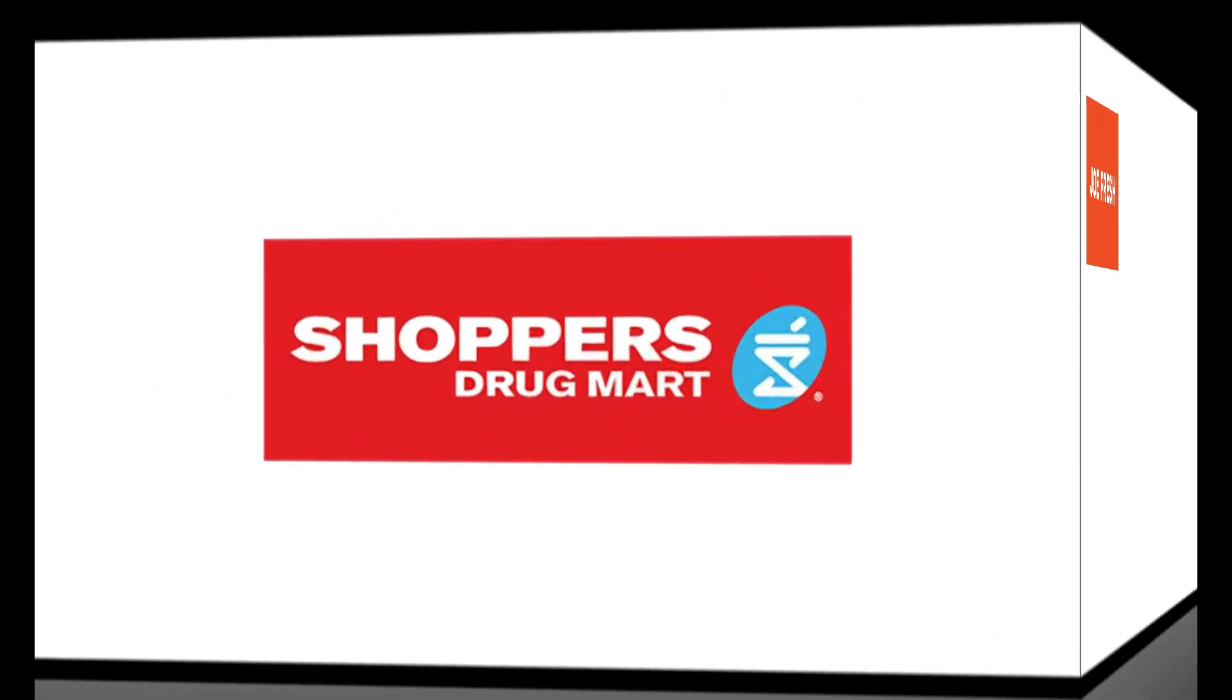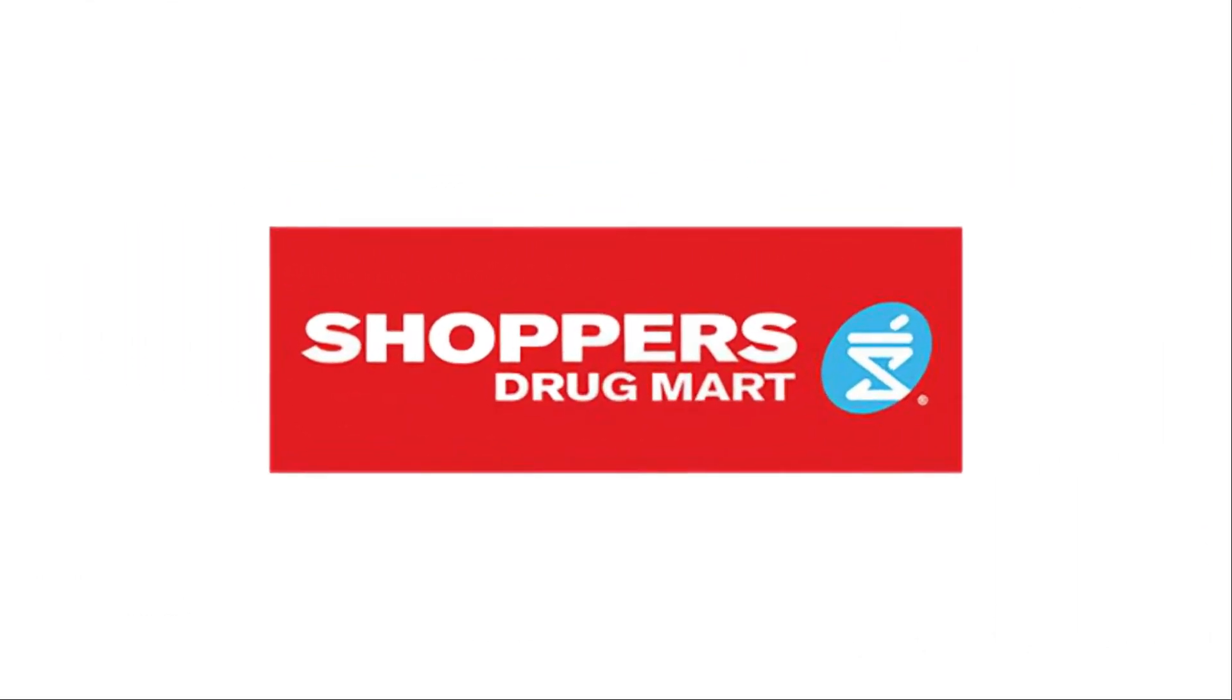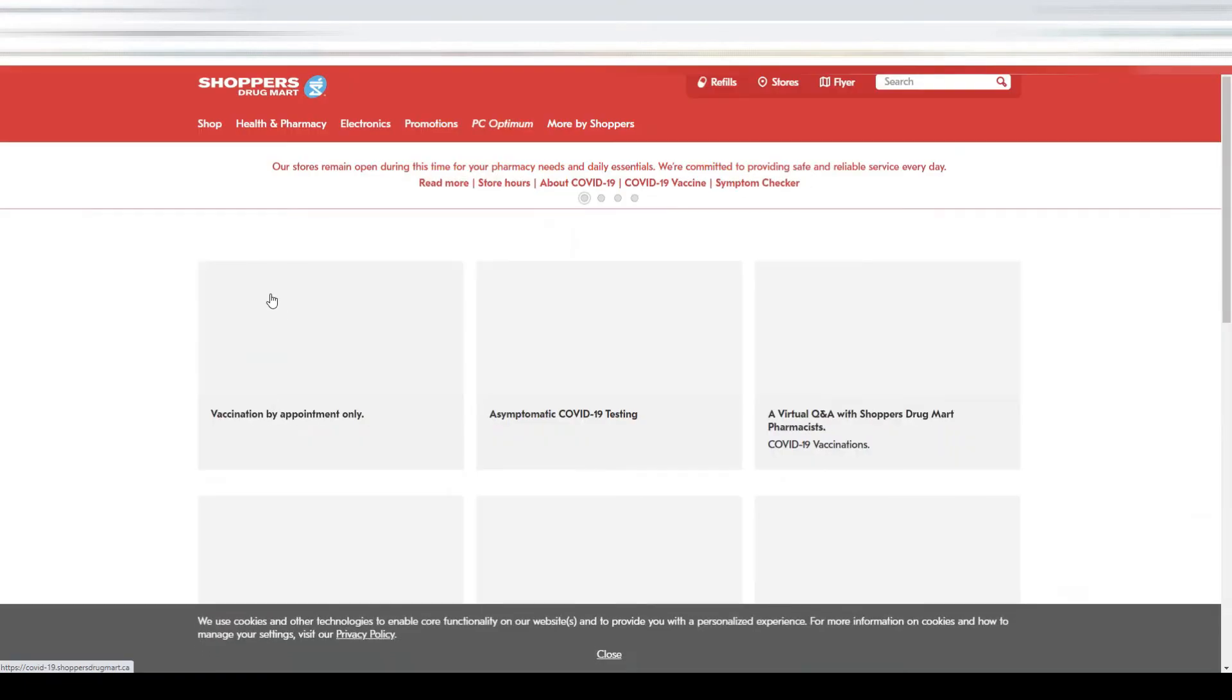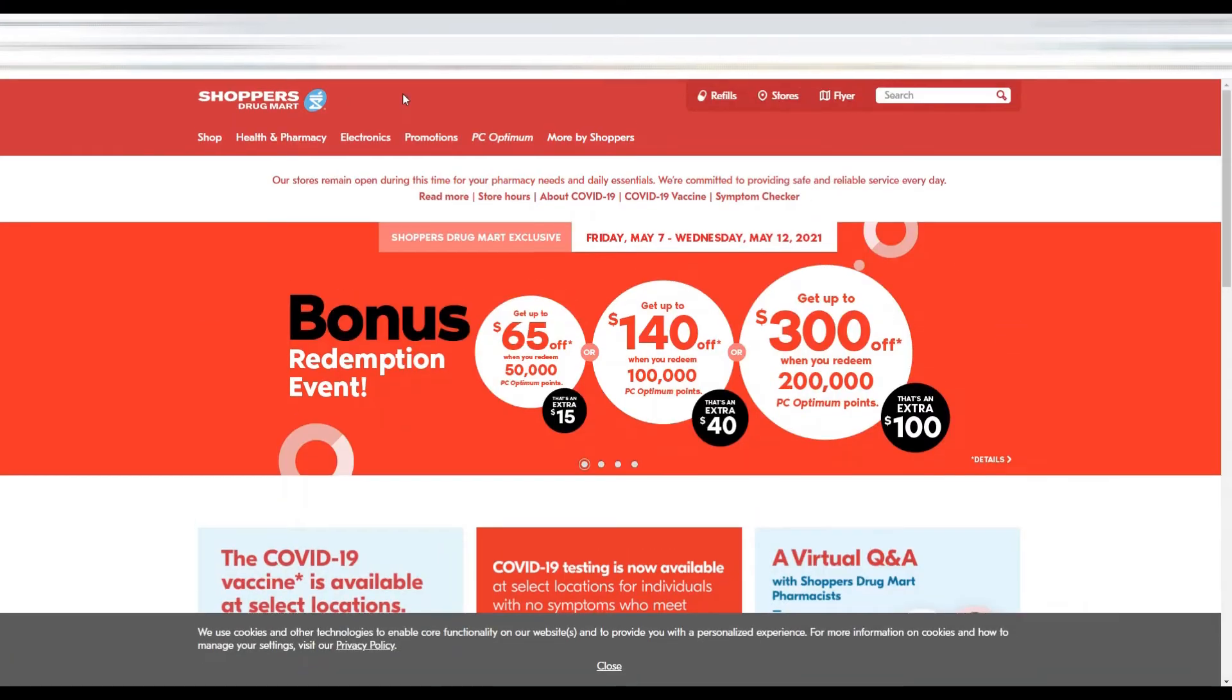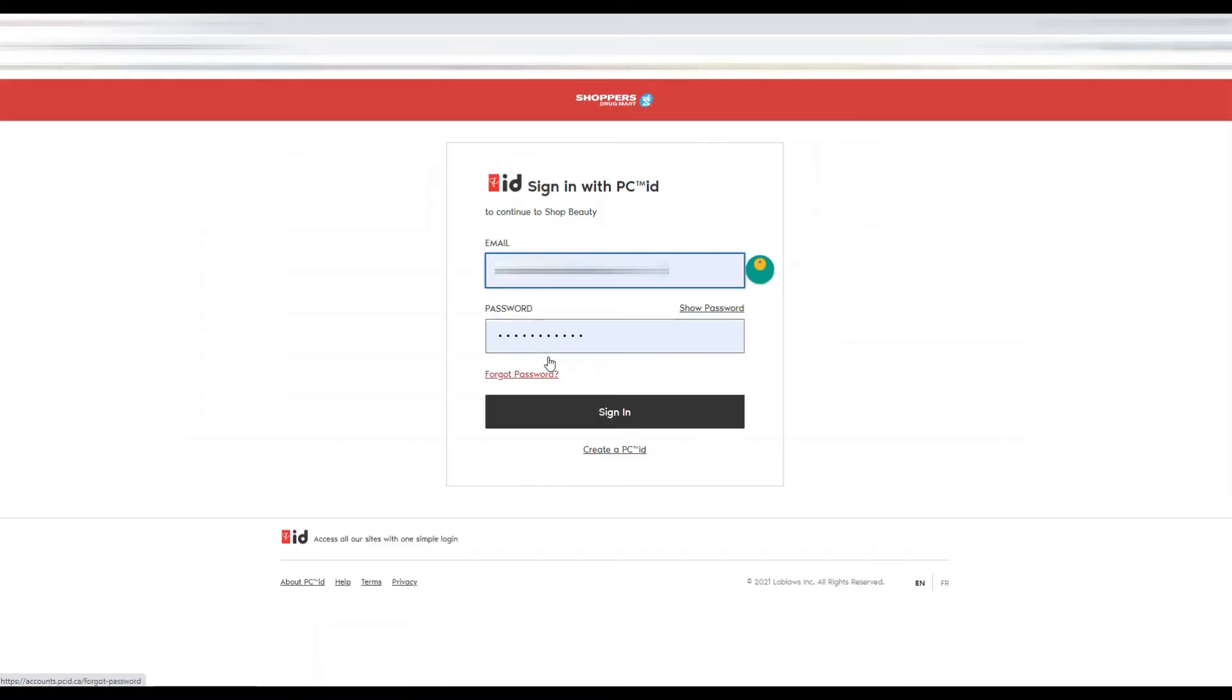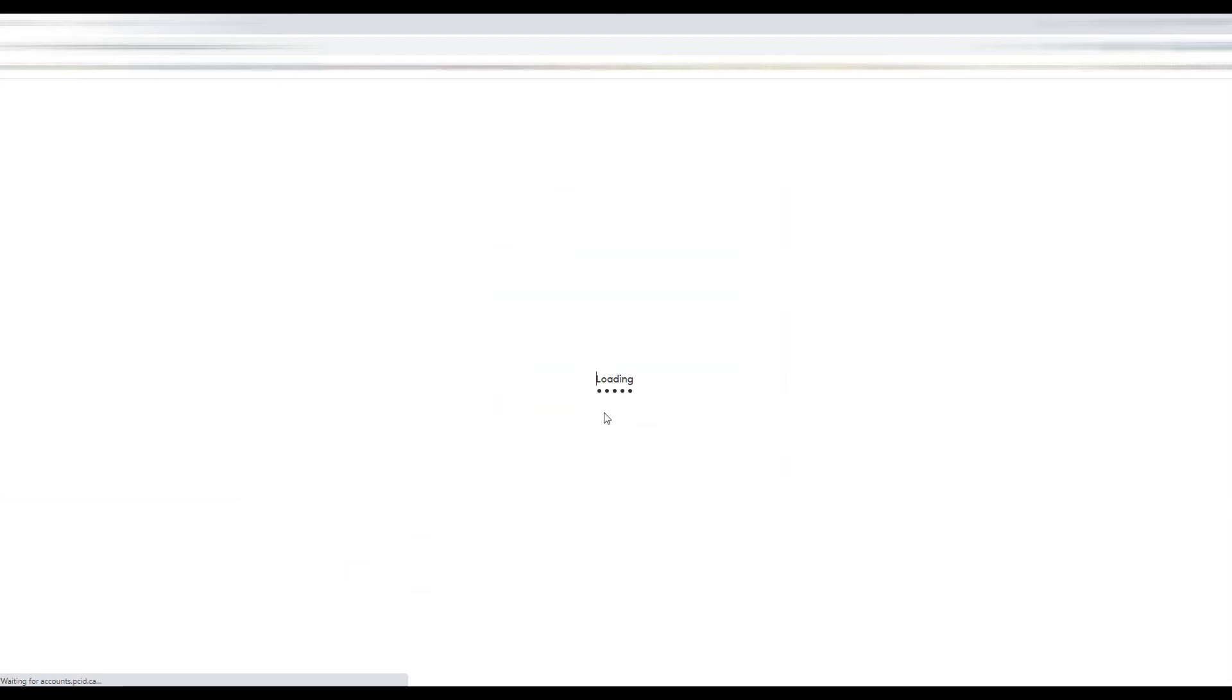We will redeem our points on the Shoppers website. We will click on Shop and after that we will sign in to the website using our PC ID.